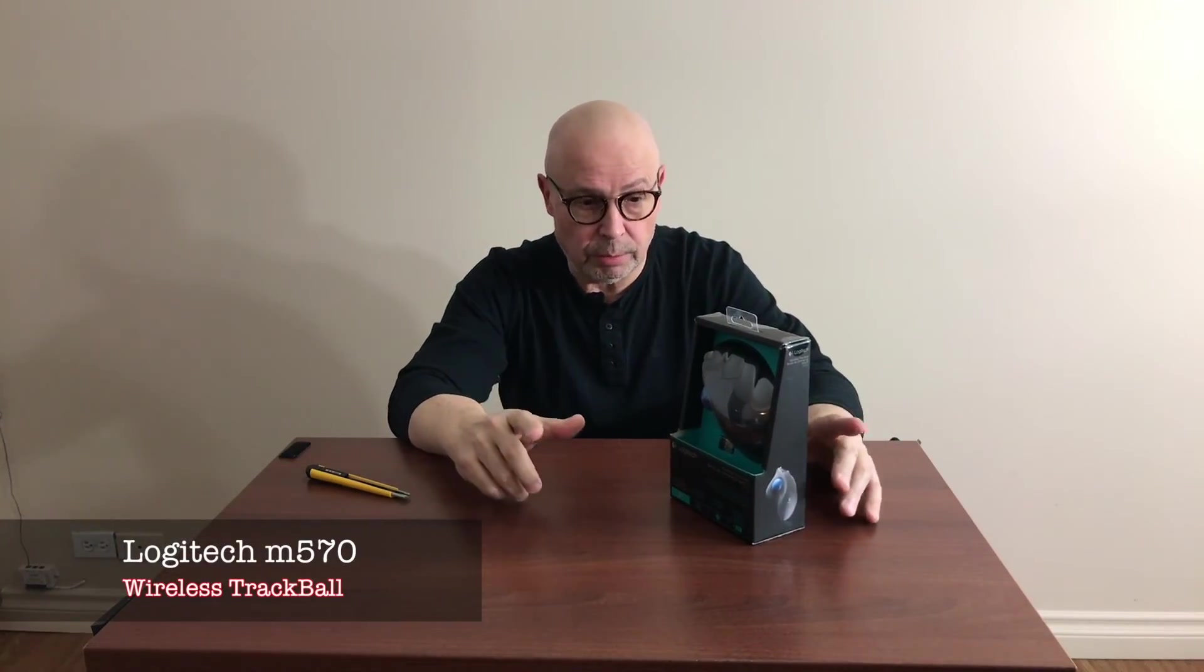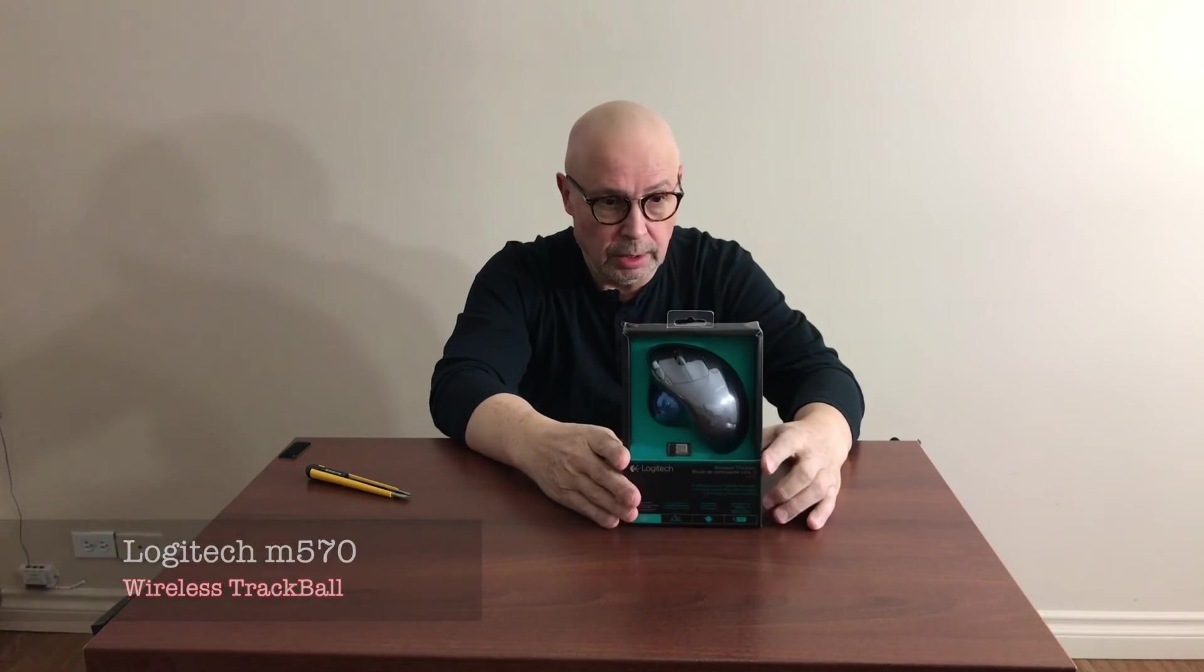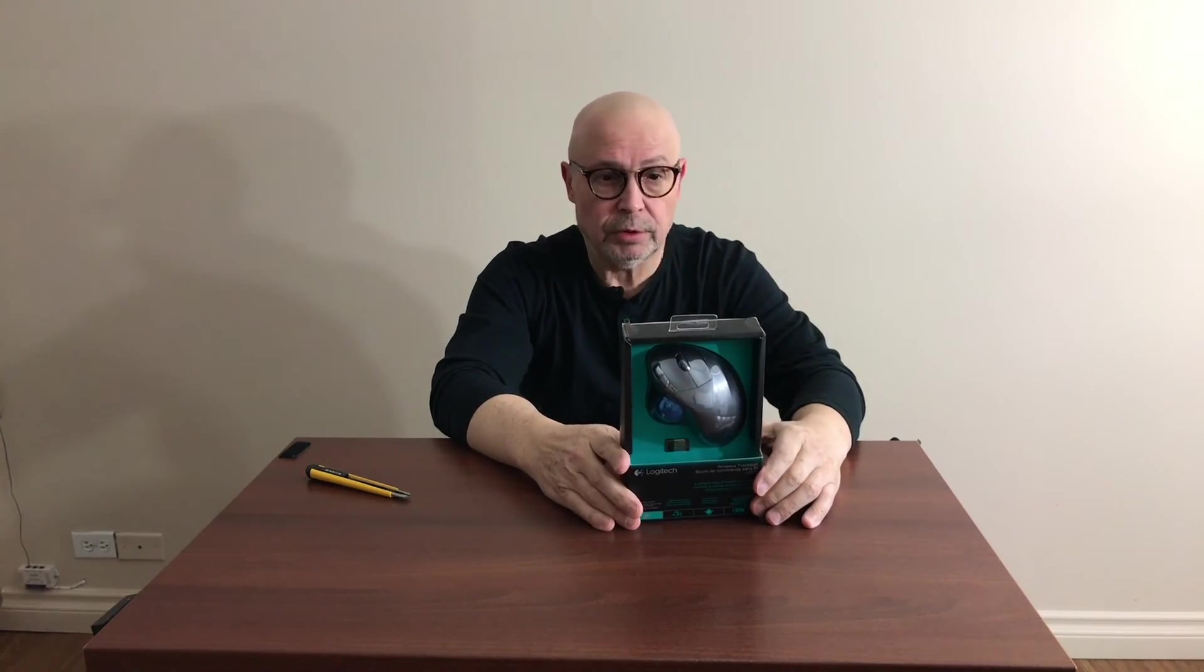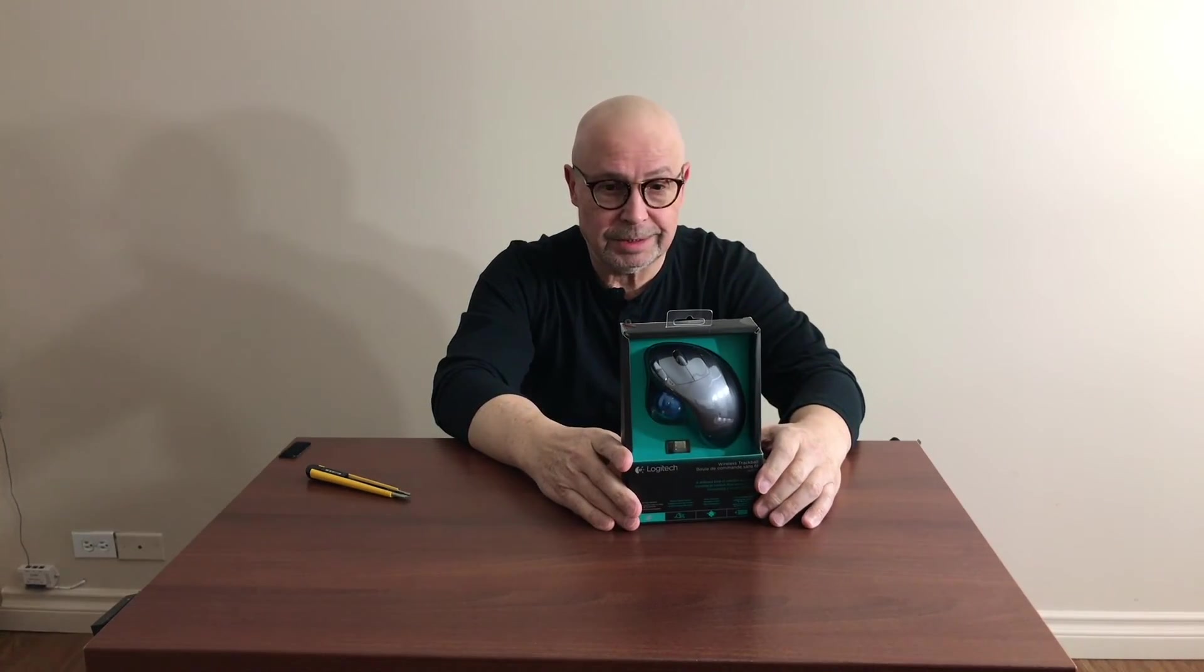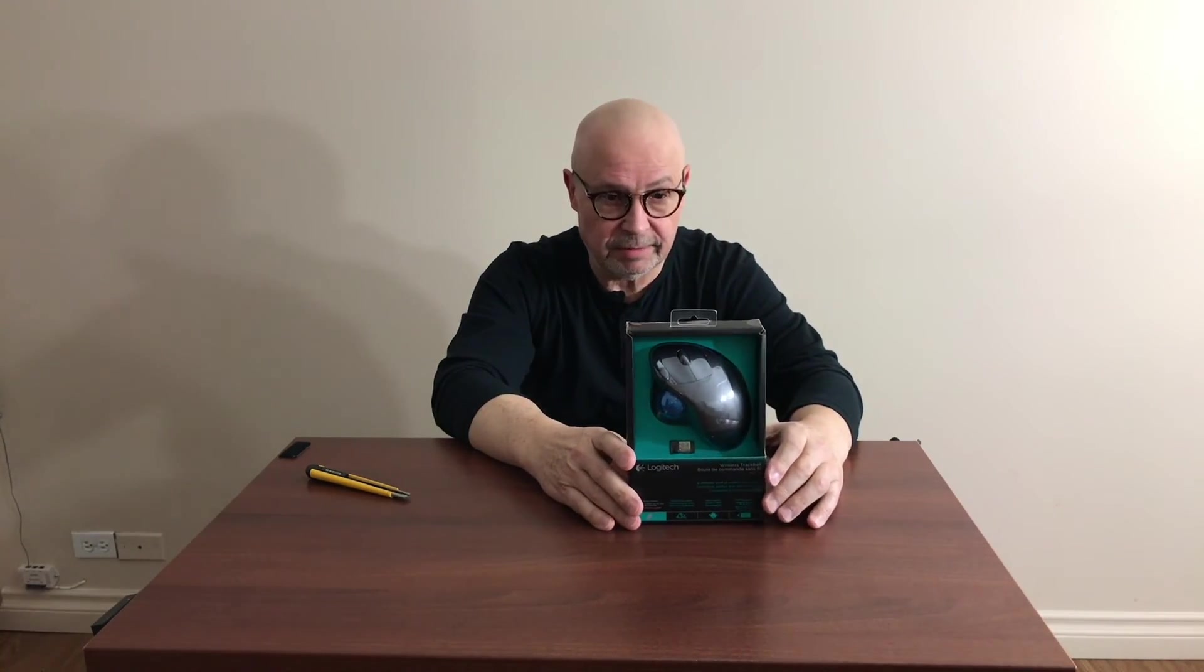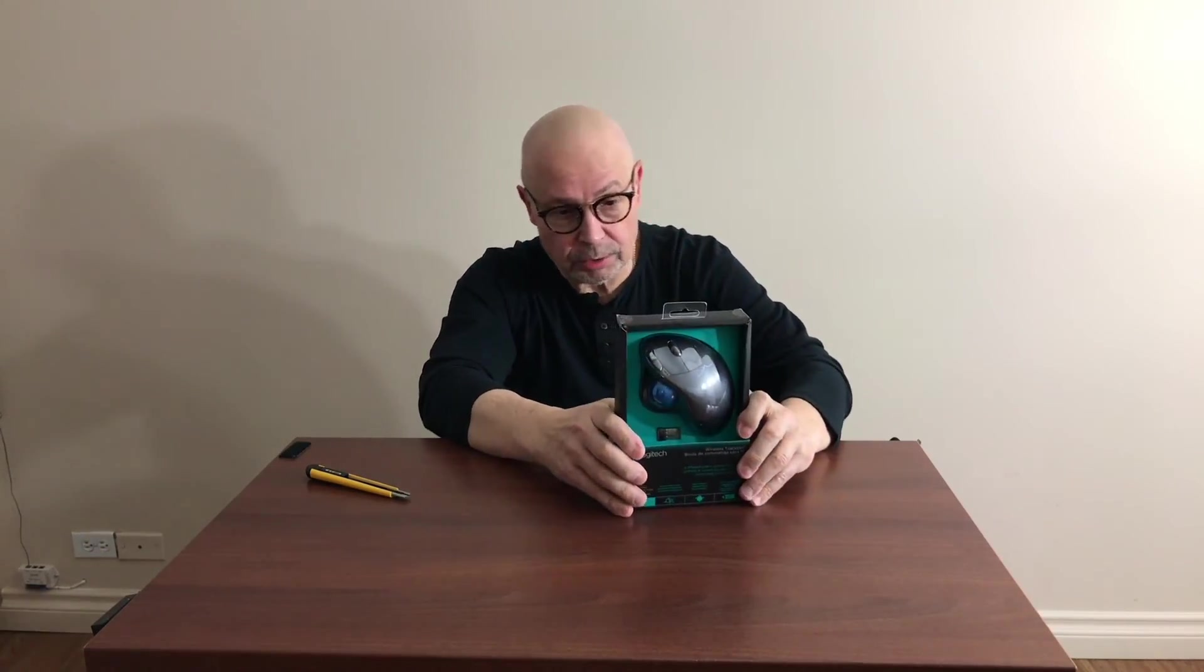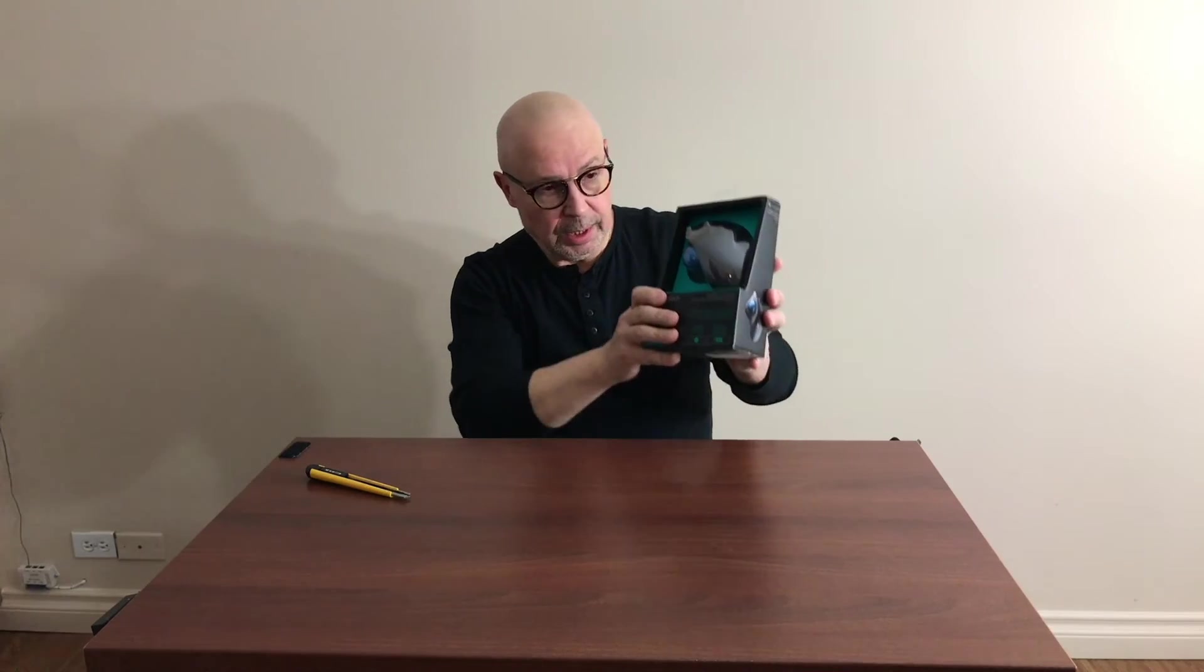Hello everyone and welcome to Iron Balls. Today I have the Logitech Wireless Trackball M570. It's not a mouse, it looks like a mouse, but it's a trackball. It's a little bit different.